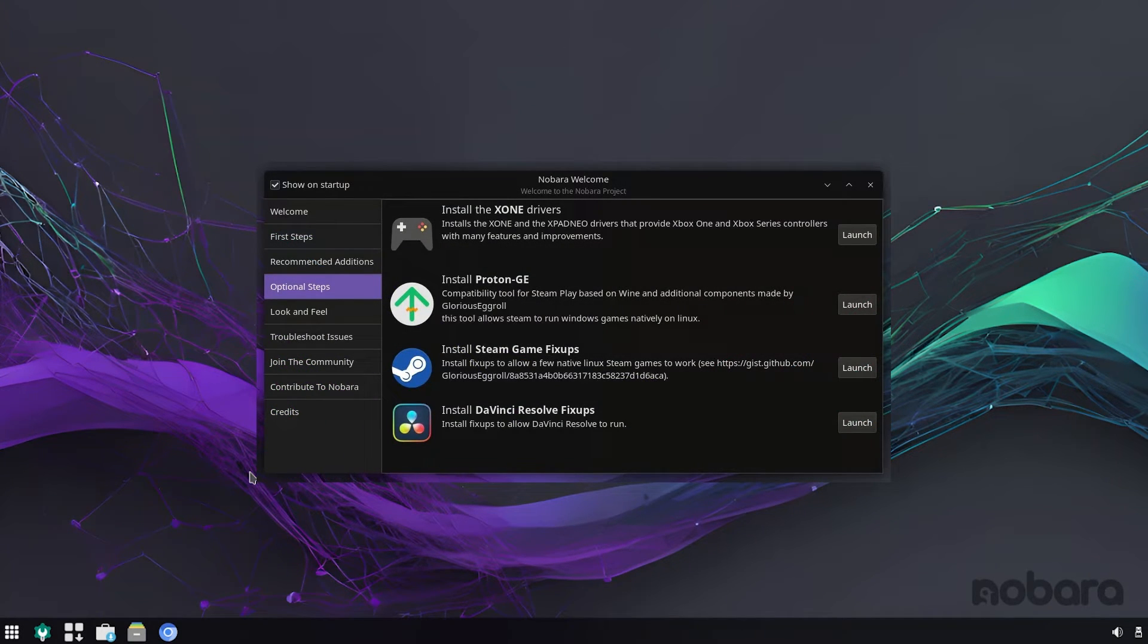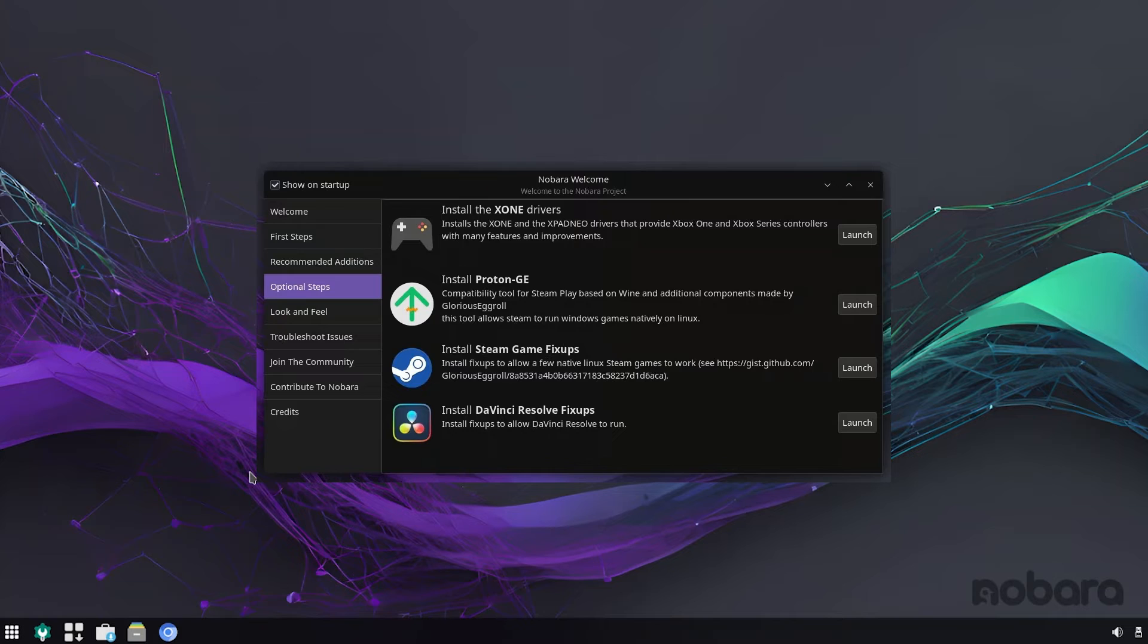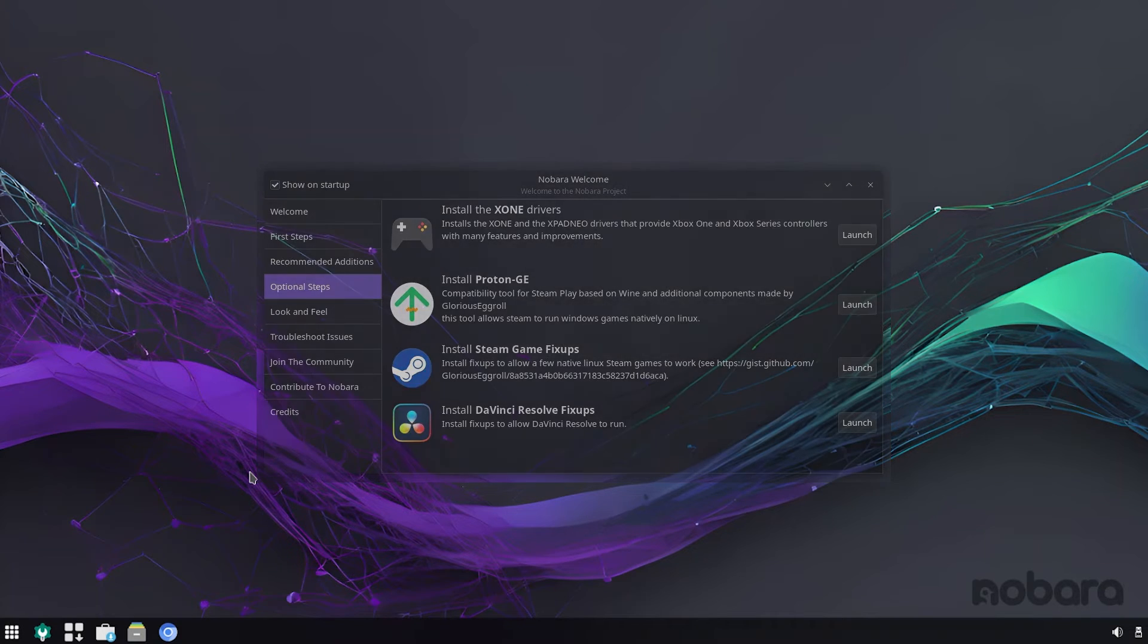In Nobara 39, the Welcome app has several changes, and notably, it now offers options for installing Steam games fixups, and DaVinci Resolve fixups.